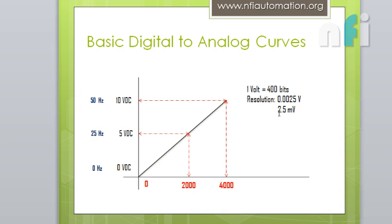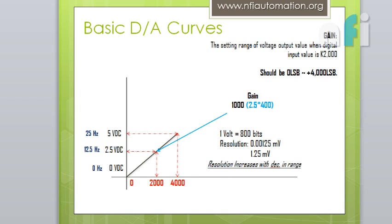So it says that the resolution is 2.5mV. At 1-bit we will be getting 2.5mV in this one. Now this curve we already know that. Now let's see the gain adjustment we can do in this curve.